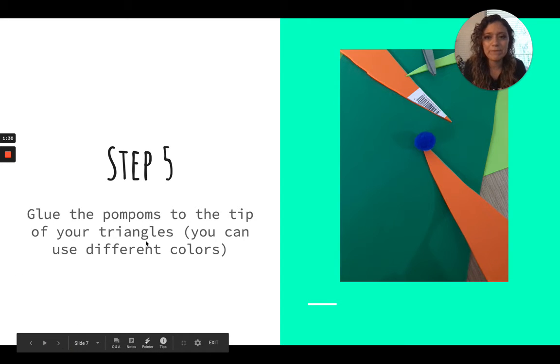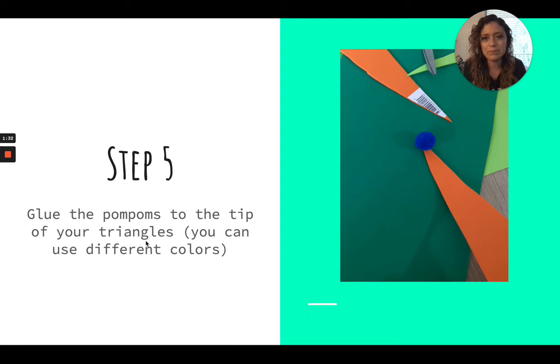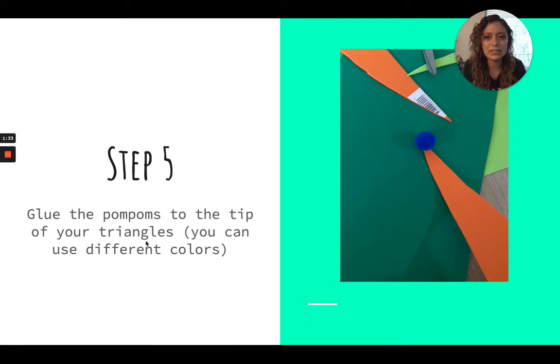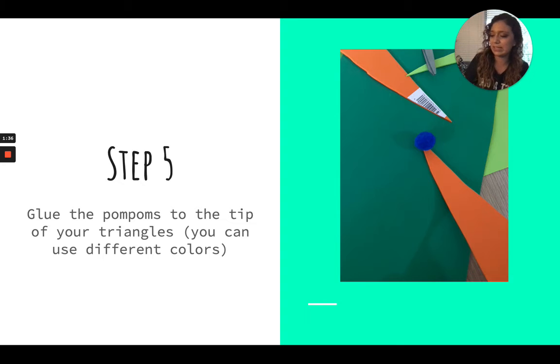Step five, you're going to glue the pom-poms to the tip of your triangles. You can use different colors to make it as colorful as you want.